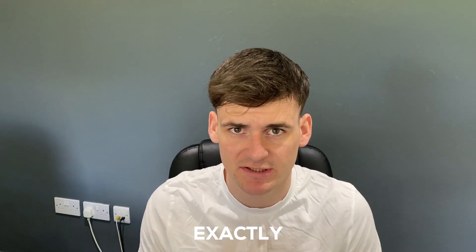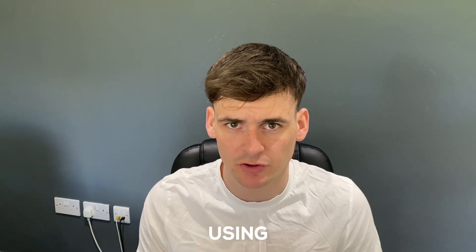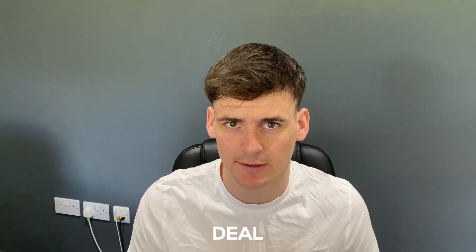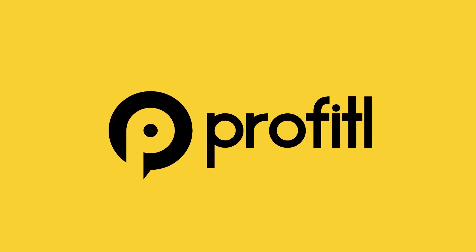In today's video I'll be showing you exactly how to source FBA deals using Profitool and DealFinder. So welcome back to the channel. Today I'm going to be showing you just how easy it is to use Profitool and DealFinder to find your FBA deals.